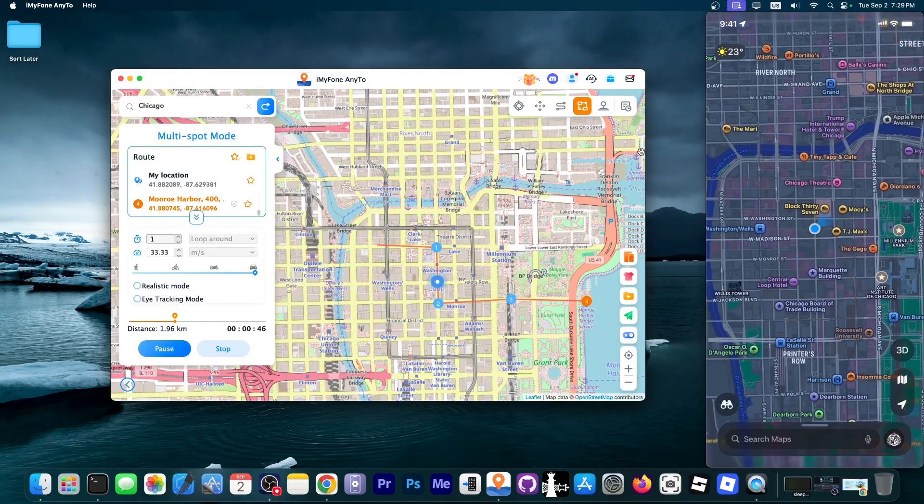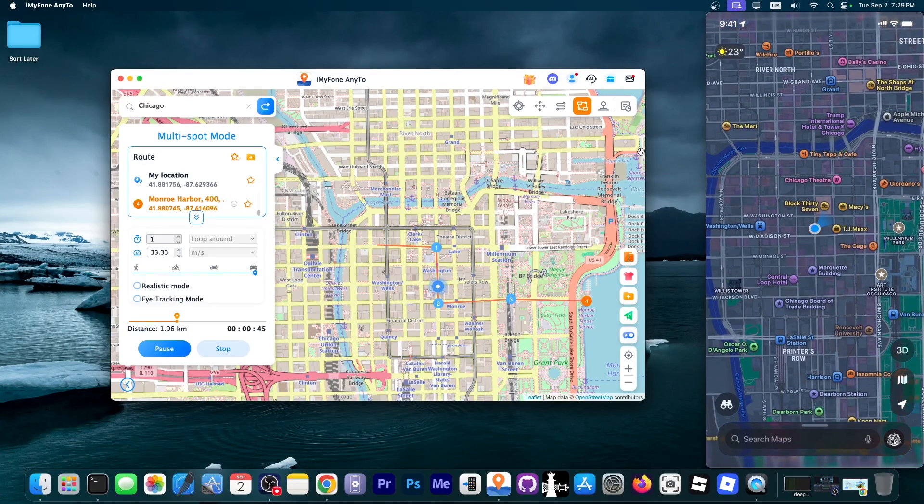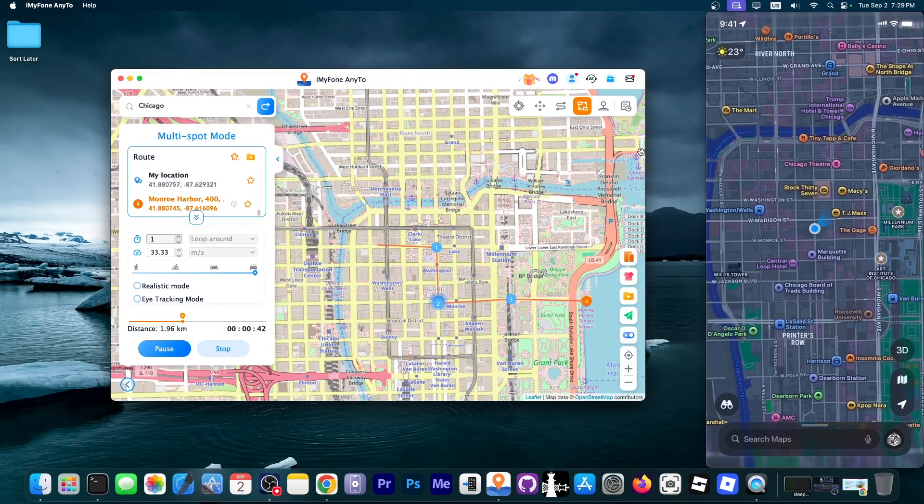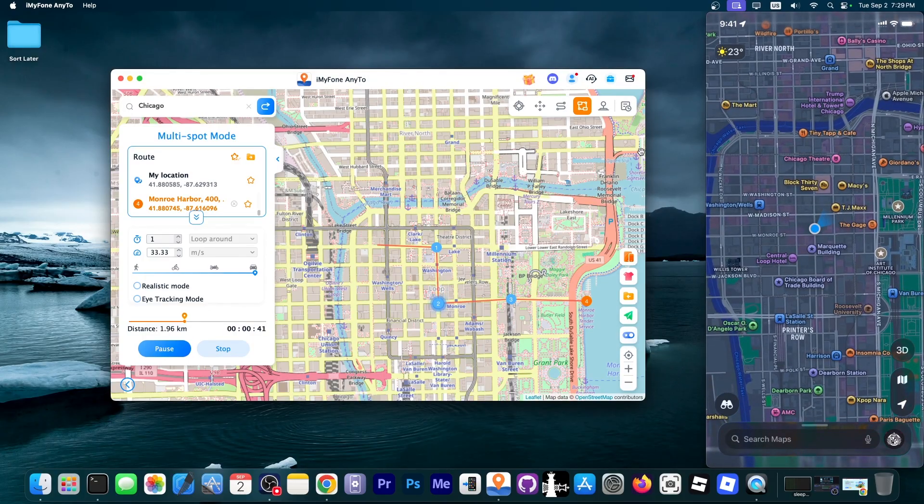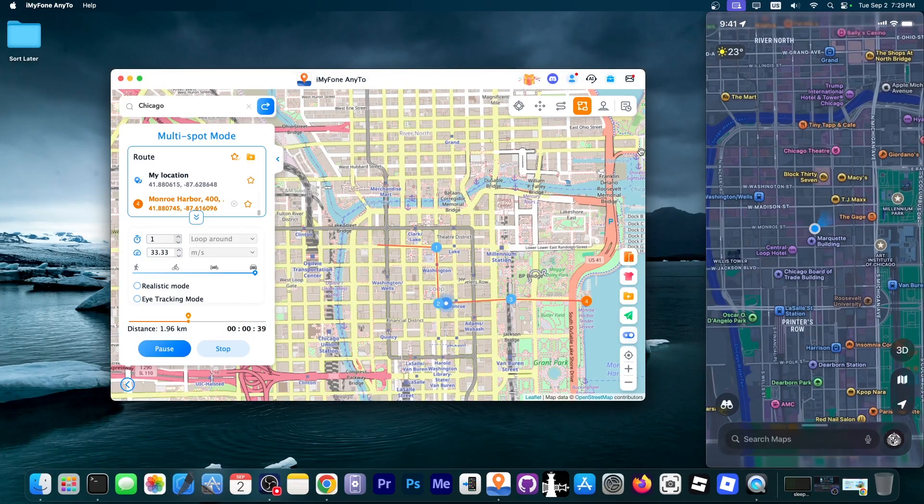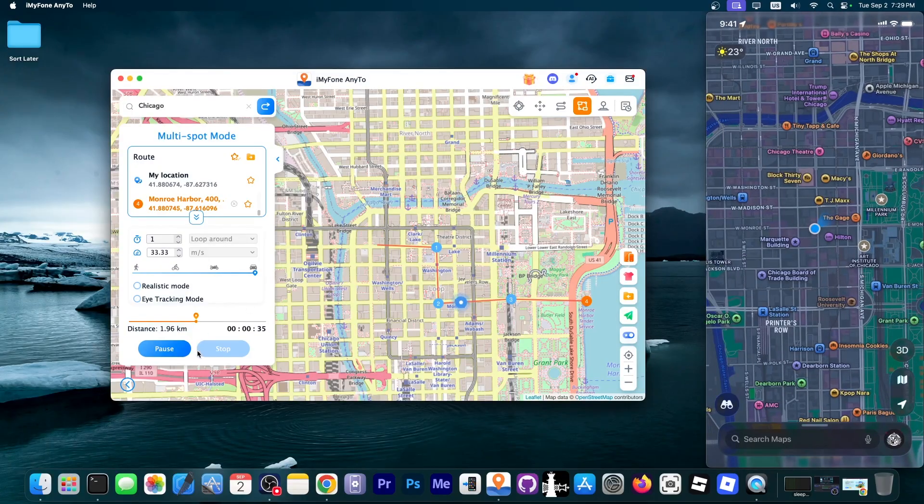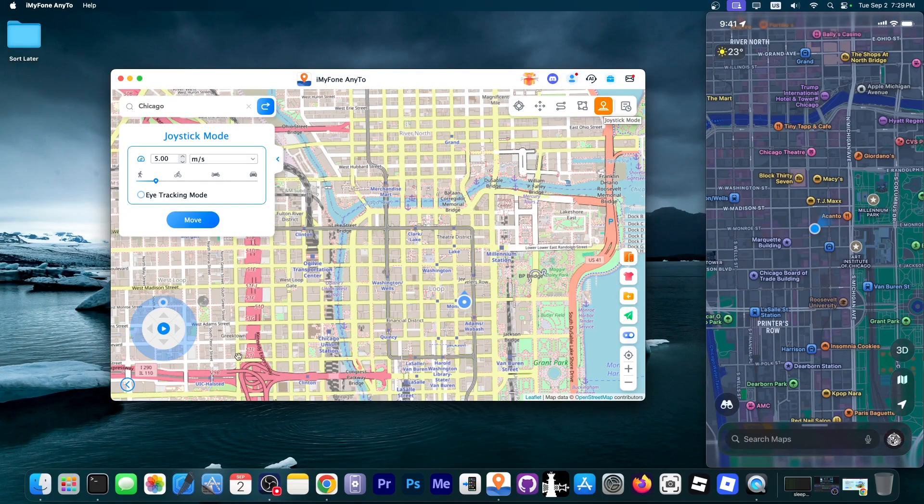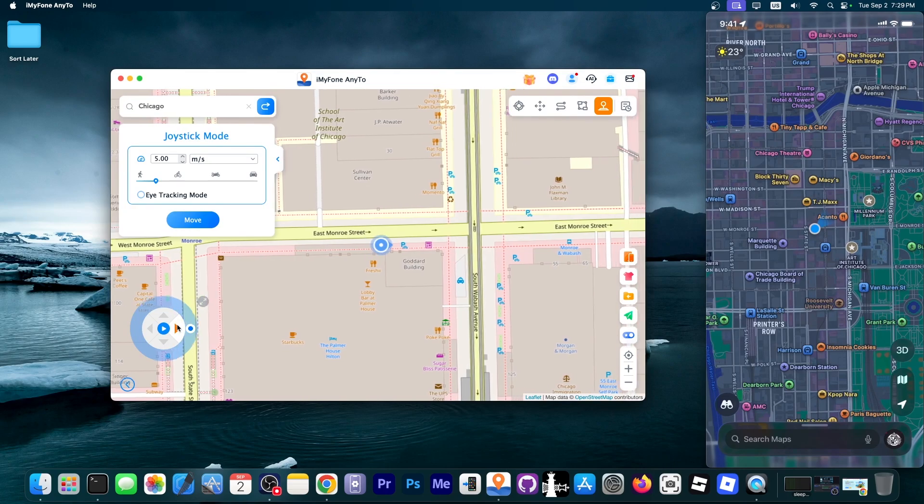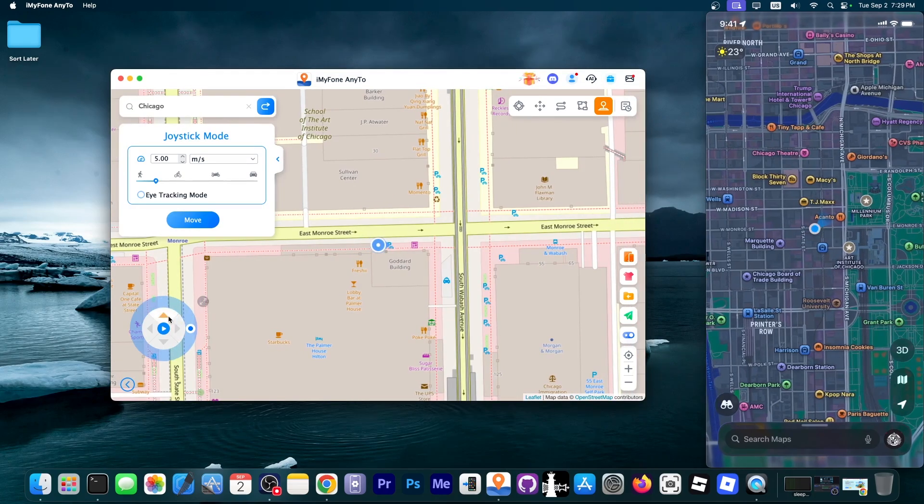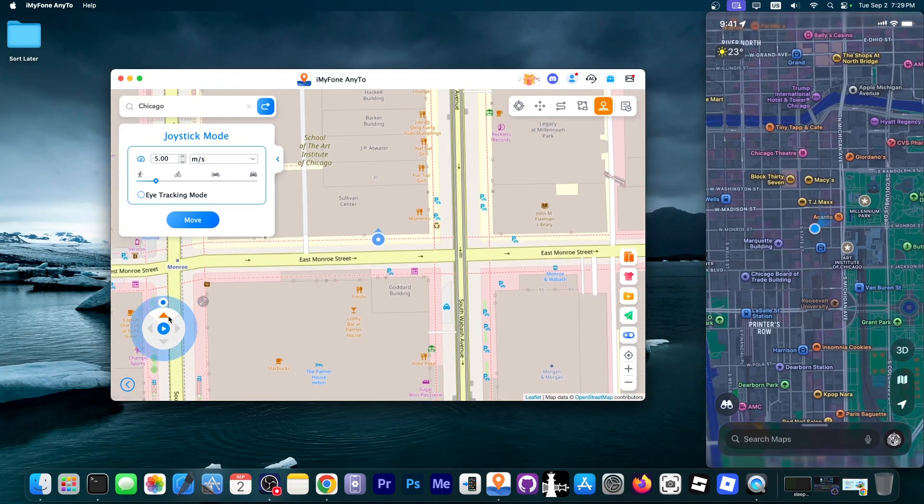So you can see it in real time doing its thing and you don't have to do anything on the device itself and it can be connected via Wi-Fi and this would still work. So you can see it working but then we also have the joystick mode and this one allows you to move slowly, slowly, slowly in the direction that you want.